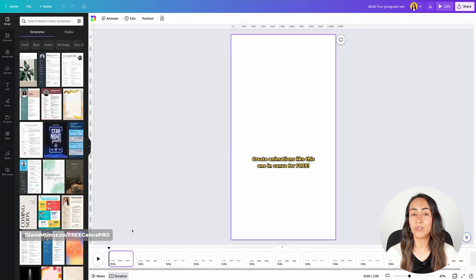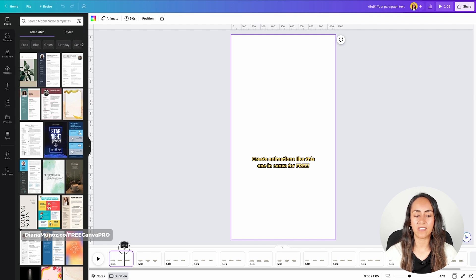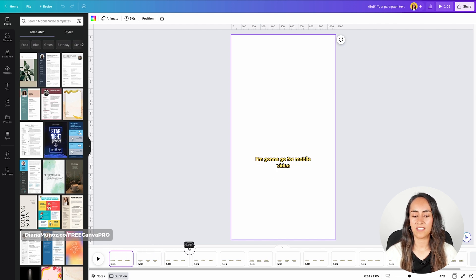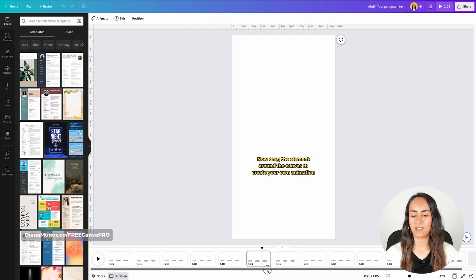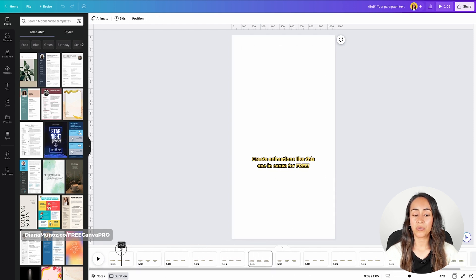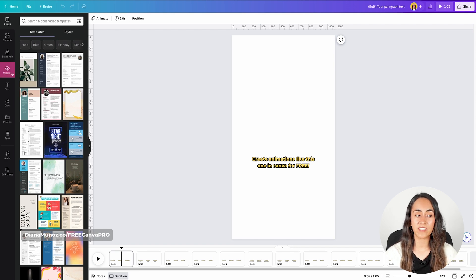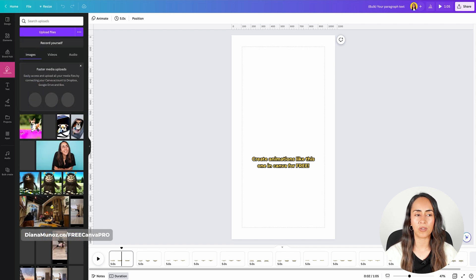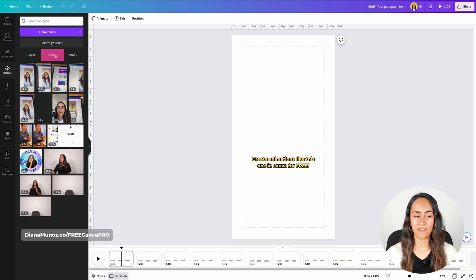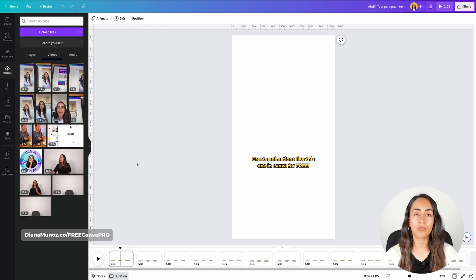Canva created a new document and each page will have a caption. We have all the captions we need in here. Now we just need to drag and drop the videos that we previously uploaded. Let's go to uploads, select videos. Now we just need to drag and drop the videos with the caption that belongs to them.